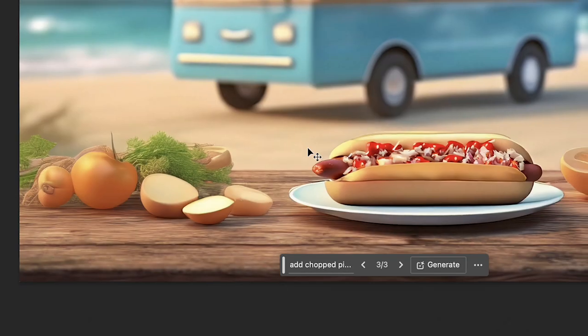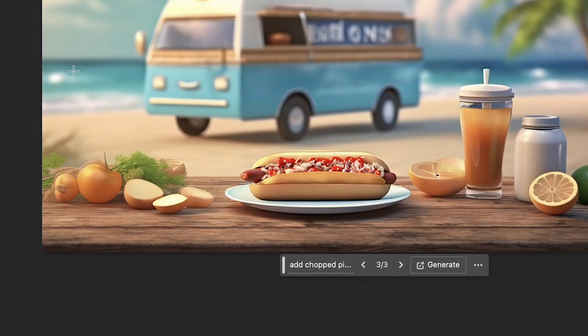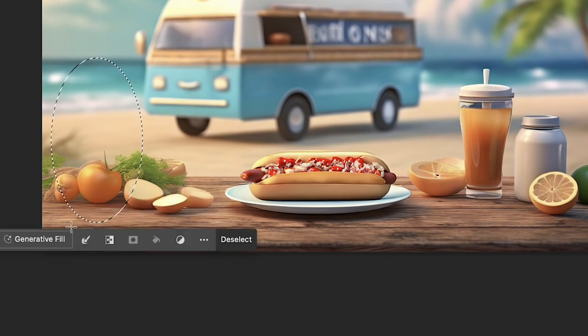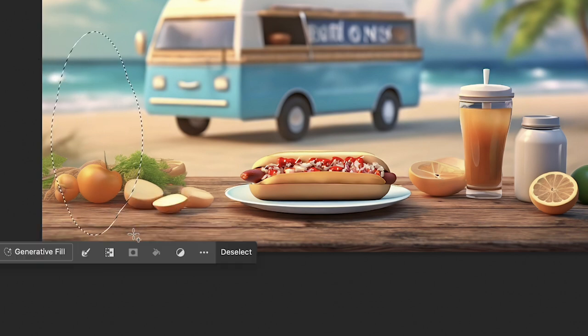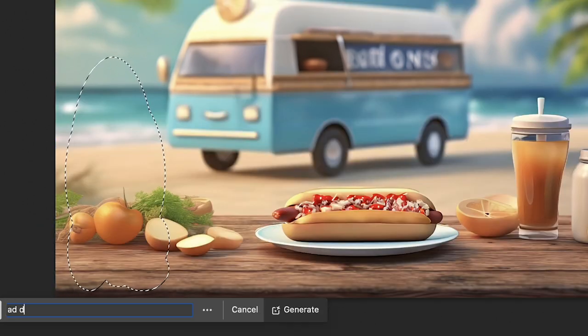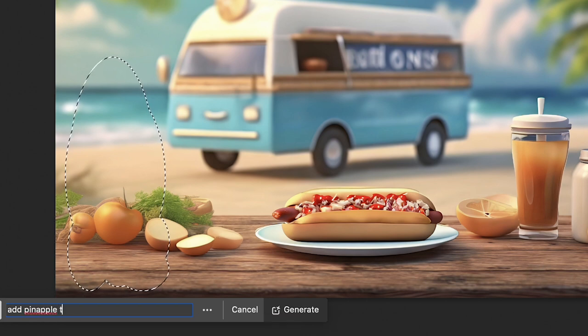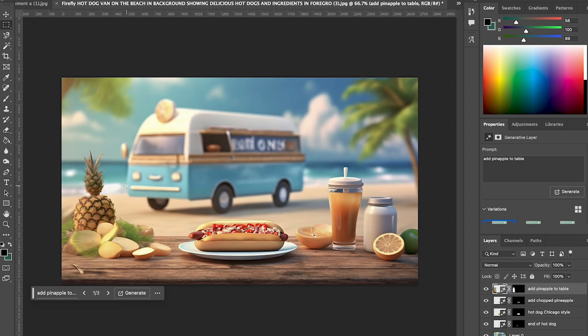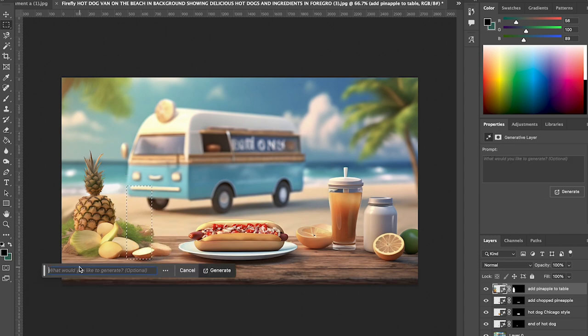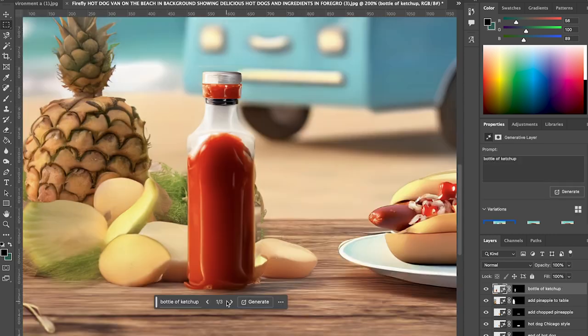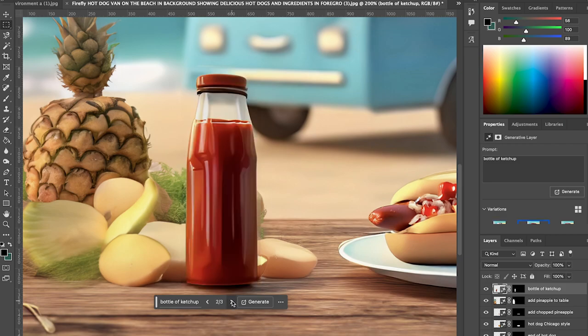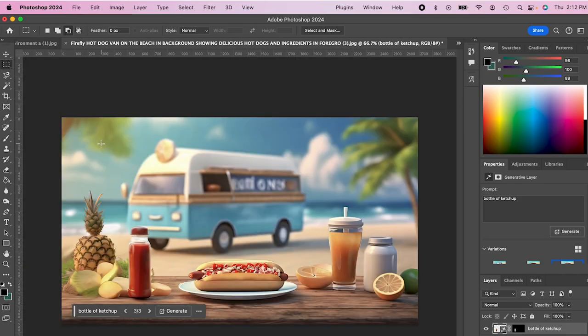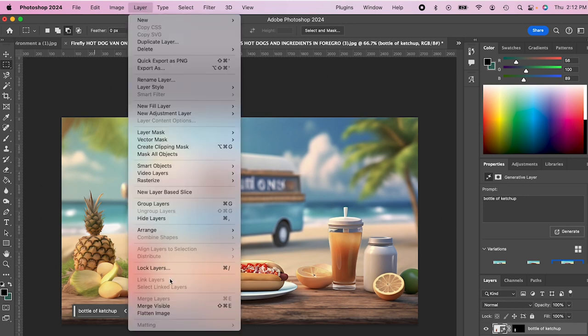So now let's actually go and add a pineapple here since we're on the beach. It's kind of Hawaii theme to it. So I'm gonna type in pineapple on table. Okay, cool. And then let's add some ketchup. Let's use that one. Now I'm just gonna clean up our layers. So I'm just gonna hit layer merge visible.